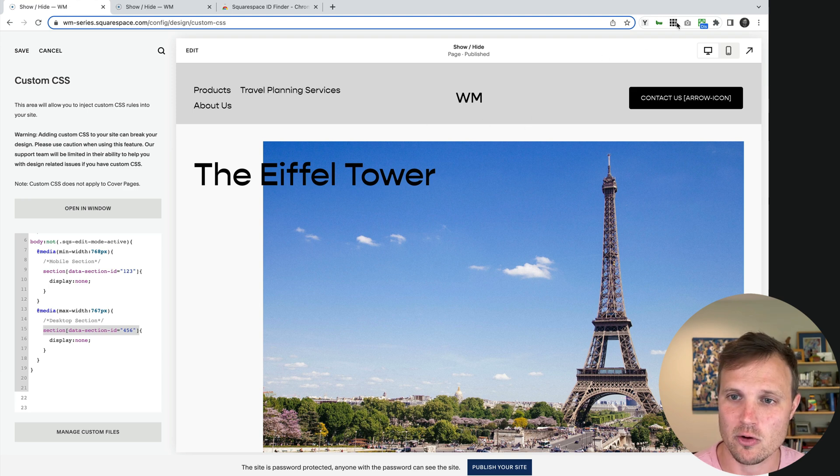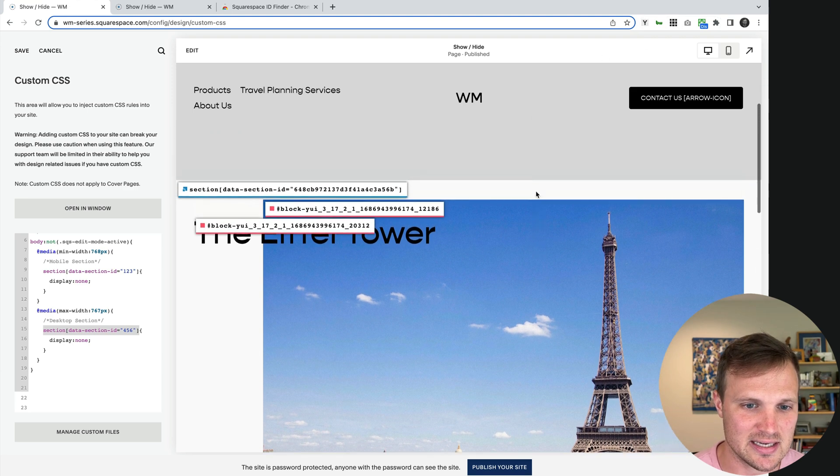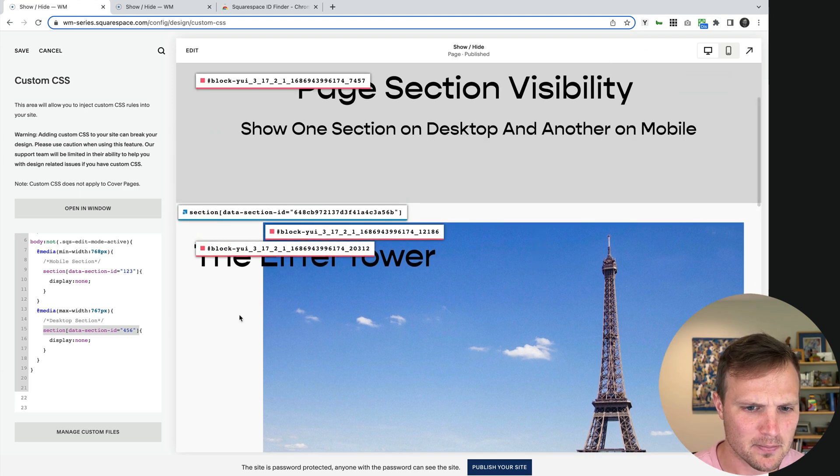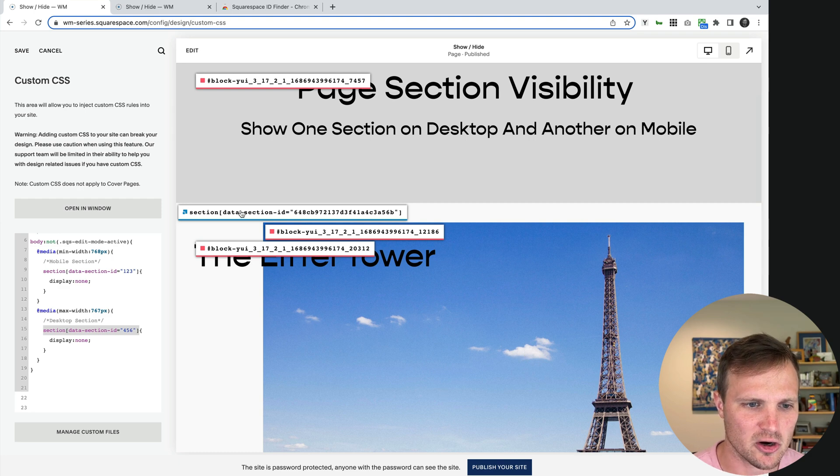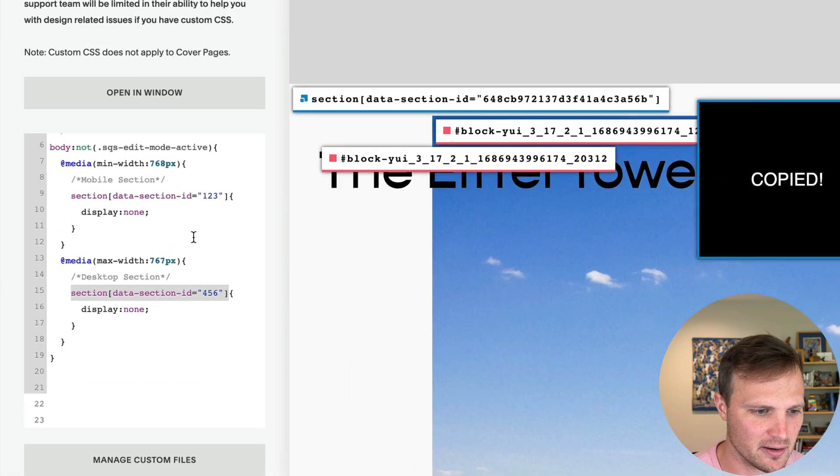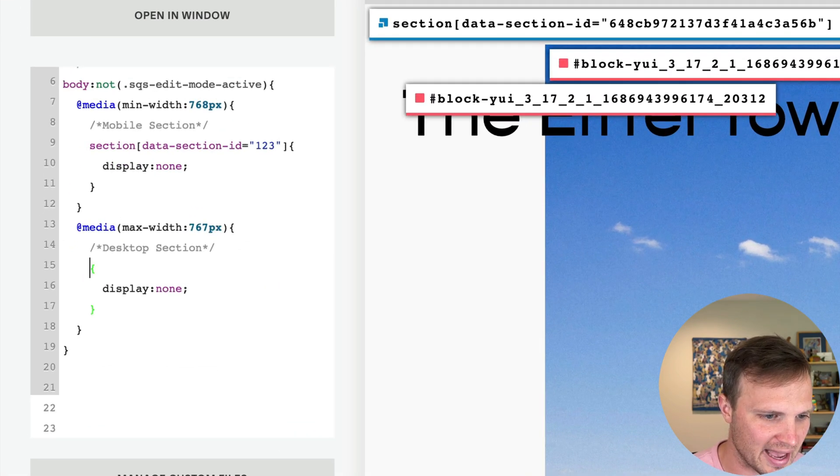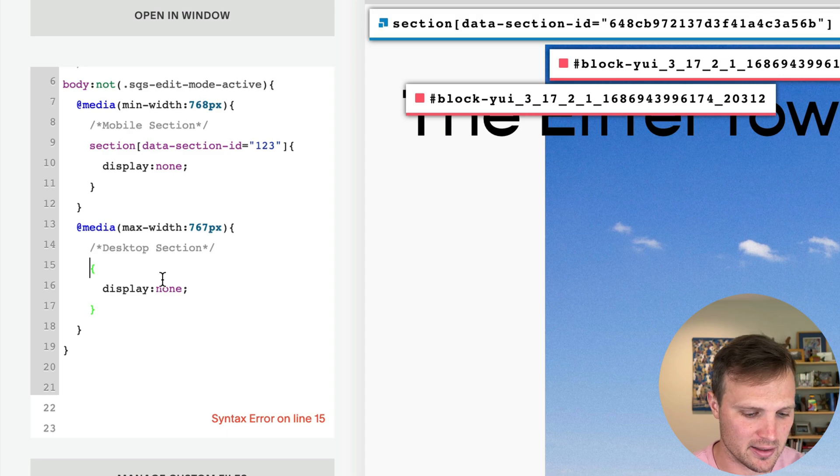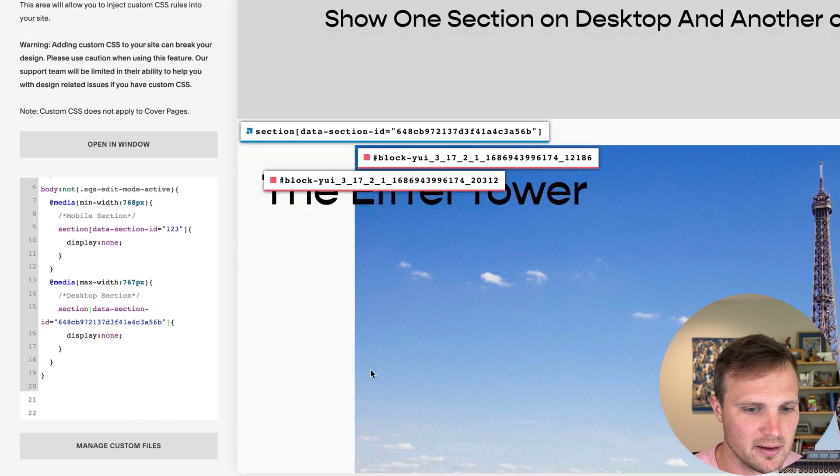So let's go back over. I'll turn on the Squarespace ID Finder. This is my desktop section. So I'm going to target this. I'm just going to click on this section data section ID right here. Then I'm going to replace this right here. I'm going to delete that, leave the curly bracket, and then paste it back in right there.